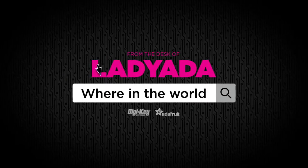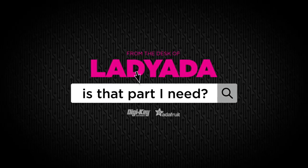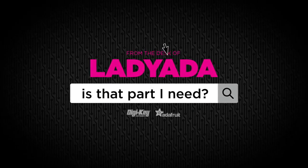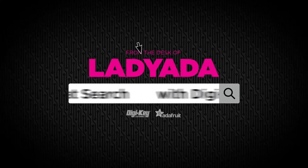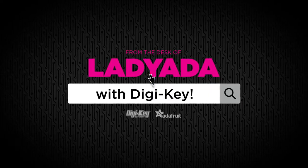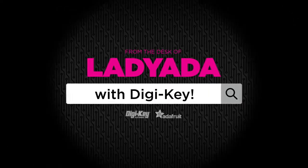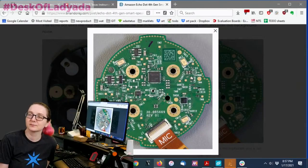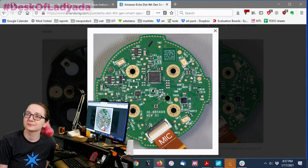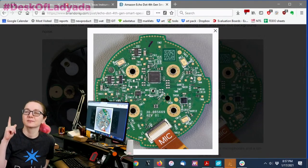Where in the world is that part I need? The Great Search with DigiKey. The Great Search brought to you by DigiKey and Adafruit.